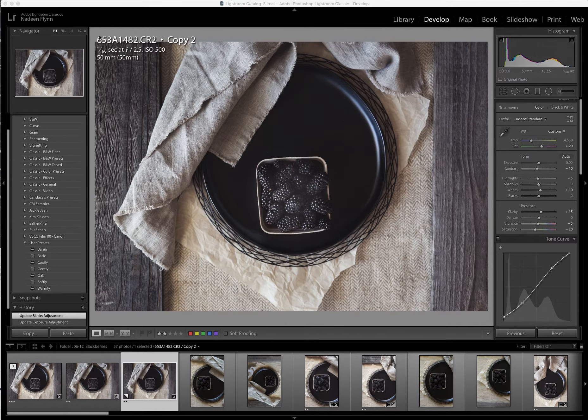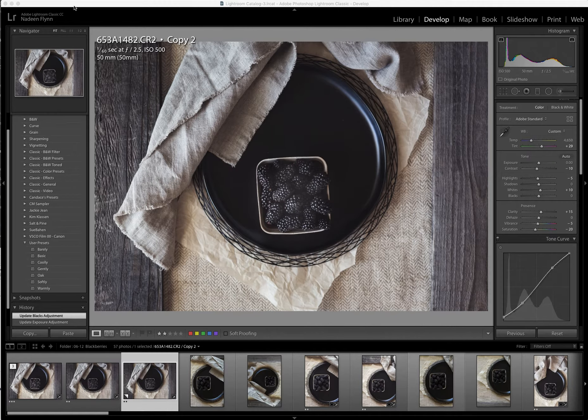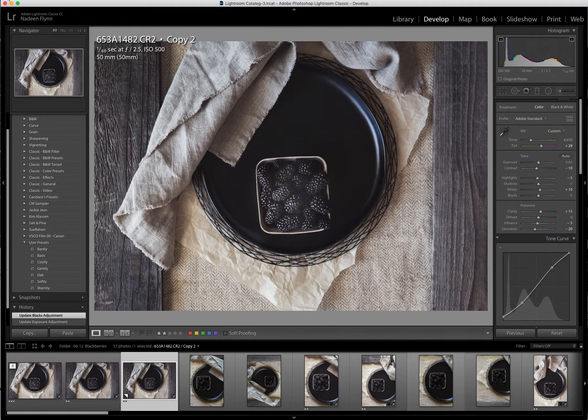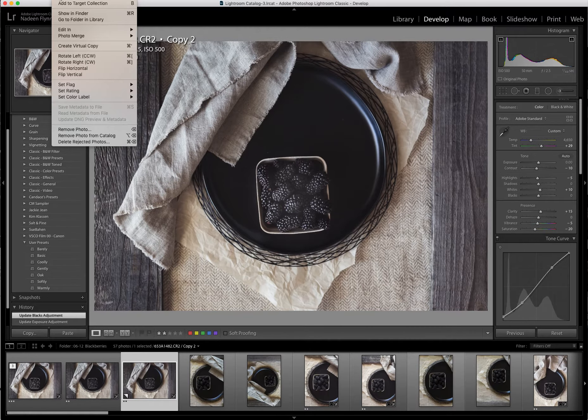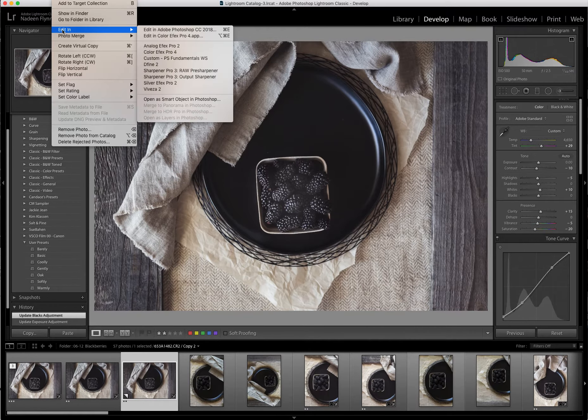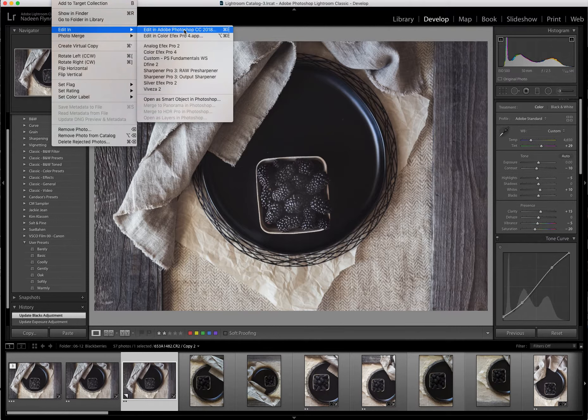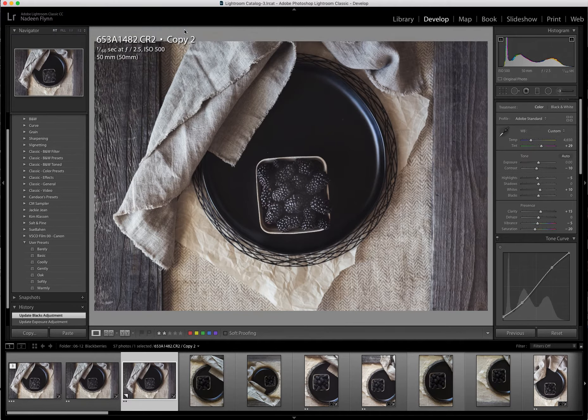So what I'm going to do is go up to Photo, Edit in Photoshop CC.